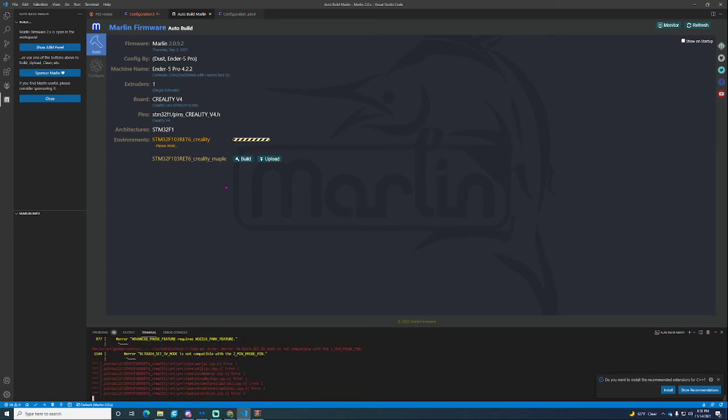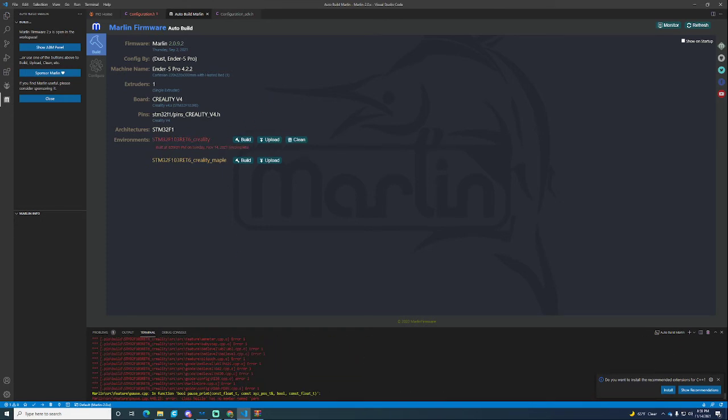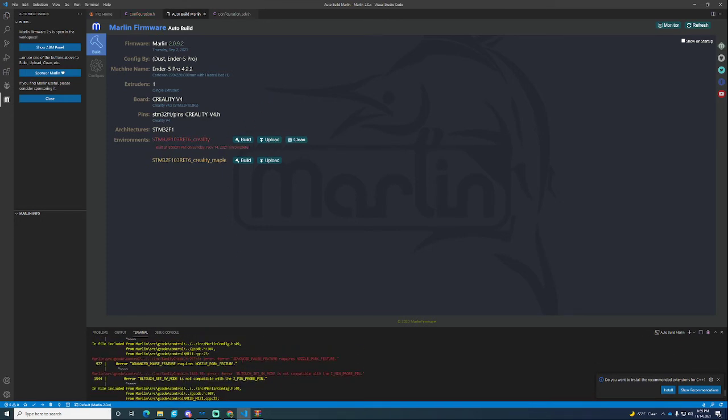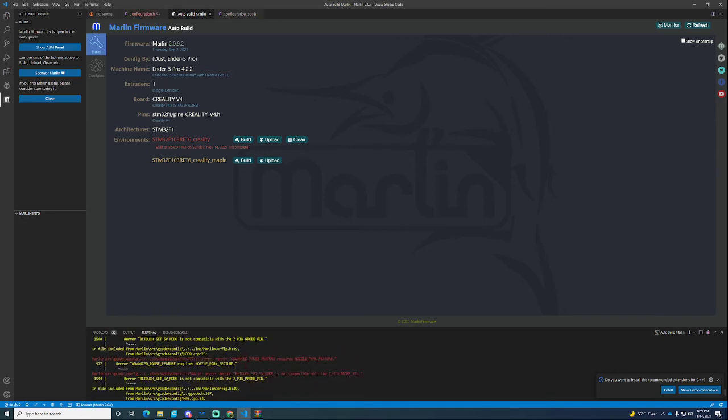And we have errors. It turns out, another important thing, advanced pause feature requires the nozzle park feature. It needs to know where to park the nozzle.